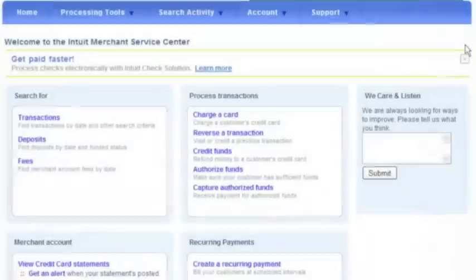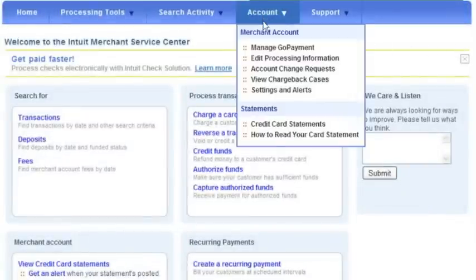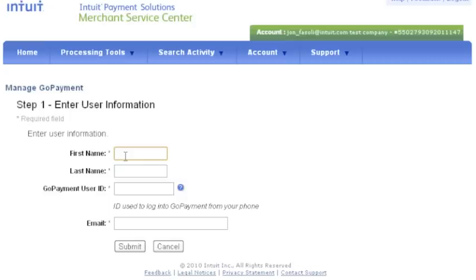To create a user, from the top navigation, click on Account and select Manage GoPayment from the drop-down. Click on Add a New User. Enter the first and last name of the user and create for them a unique login name.